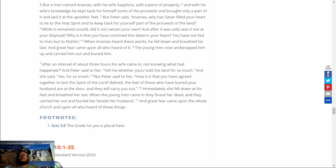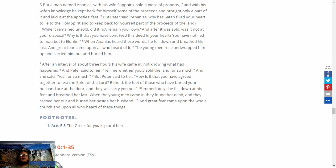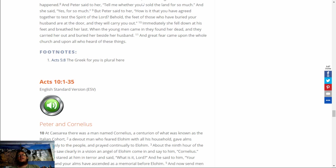And Peter said to her, How is it that you have agreed together to test the Spirit of the Lord? Behold, the feet of those who have buried your husband are at the door, and they will carry you out. Immediately she fell down at his feet, and breathed her last. And when the young man came in and found her dead, they carried her out and buried her beside her husband. And great fear came upon the whole church, and upon all who heard these things.